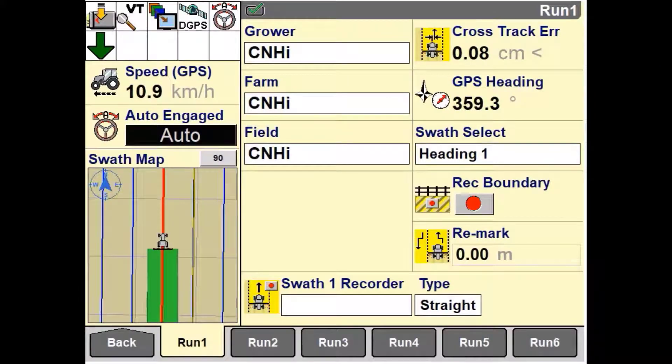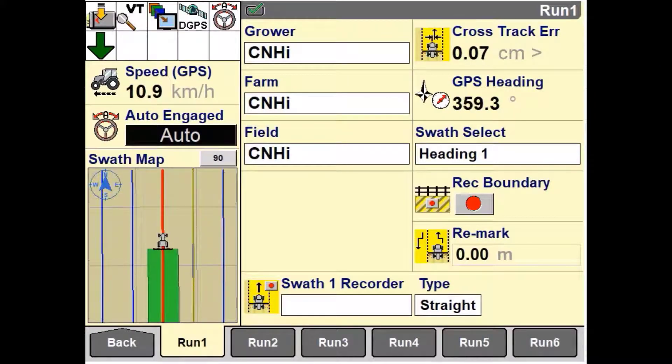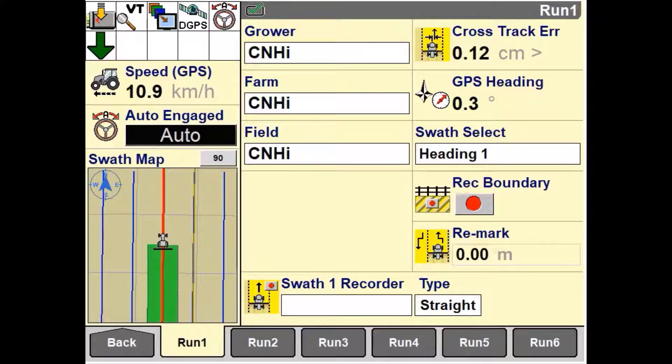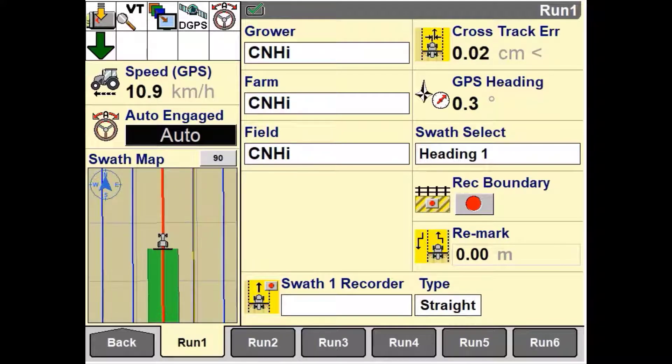In this video, we'll be working through how to manage and adjust your swathmap on your Pro 700 and IntelliView 4 display.